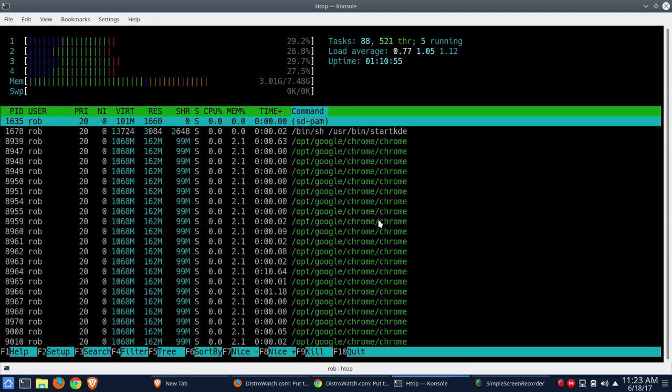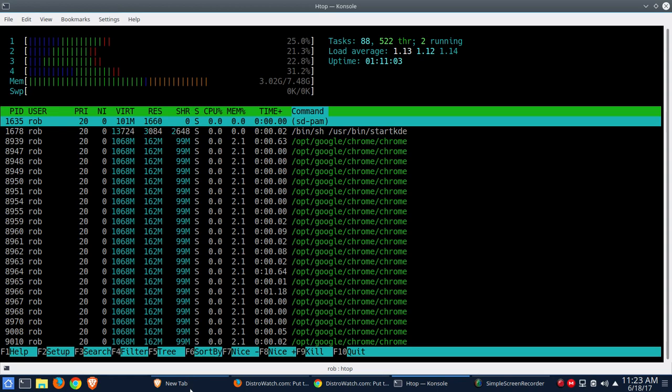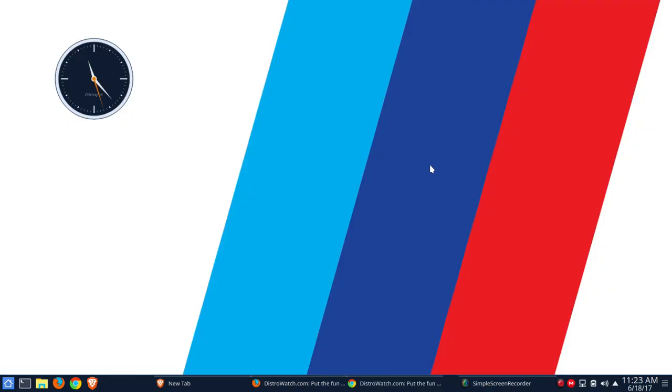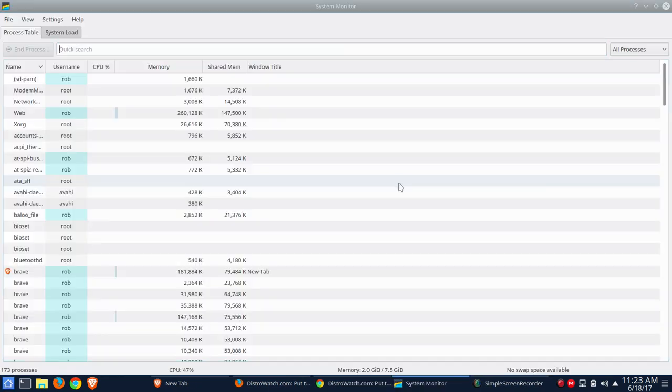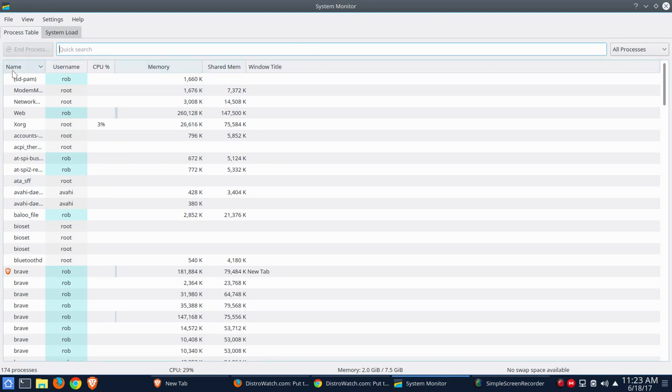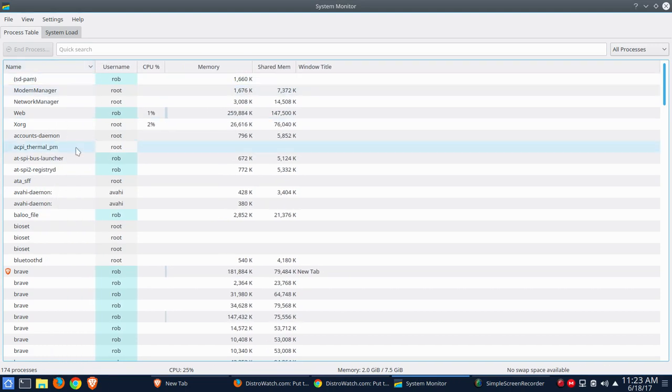So the clear winner there, as far as memory usage is concerned, is Google Chrome. That actually surprised me. I expected Brave, from what I'd heard about Brave, I expected Brave to win that out. All right, now the other thing I want to do is pop over to KSysGuard. And we'll kind of do the same thing here. We'll just take a quick look at what's what within KSysGuard.